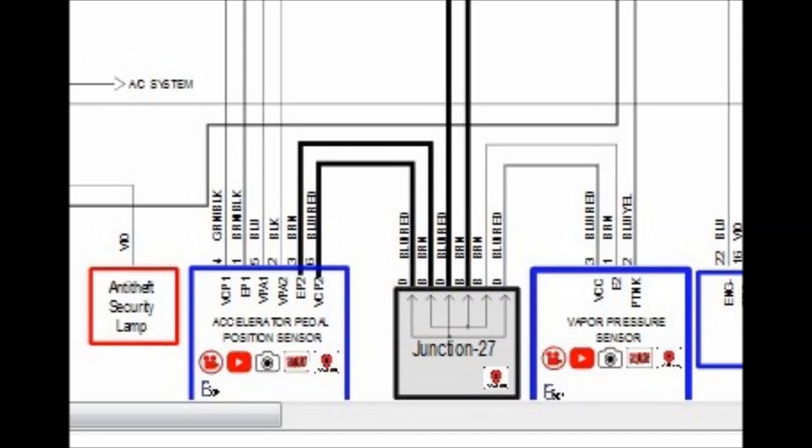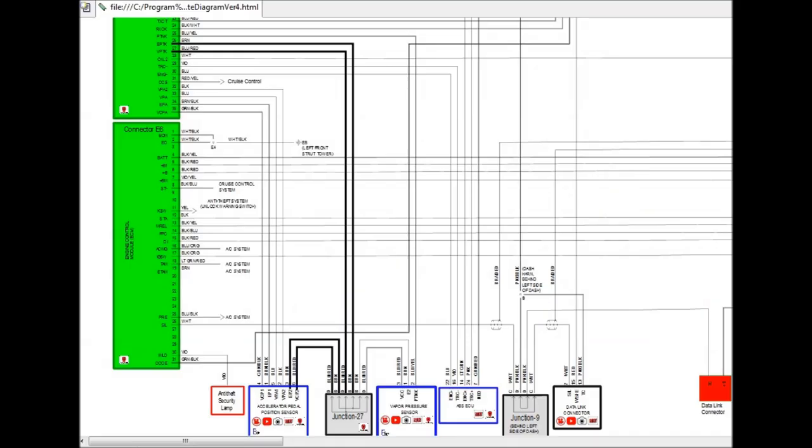The proper wiring diagram allows you to follow the logic that the engineer used way back then when they designed the system, so you can pick up issues that you would never know unless you actually look at the wiring diagram.